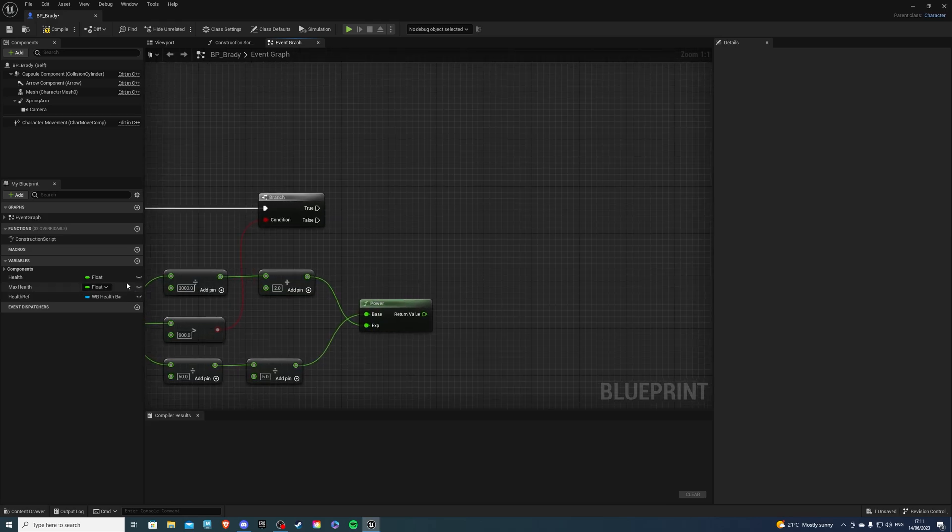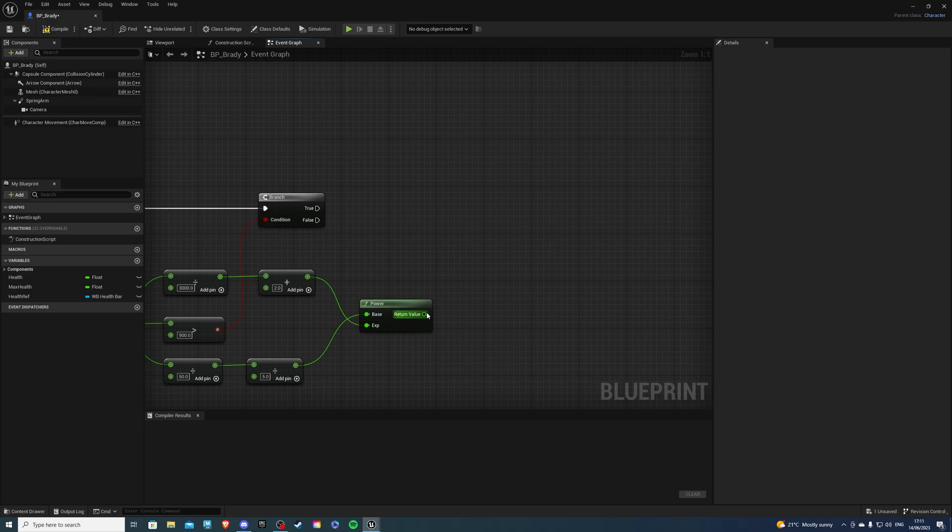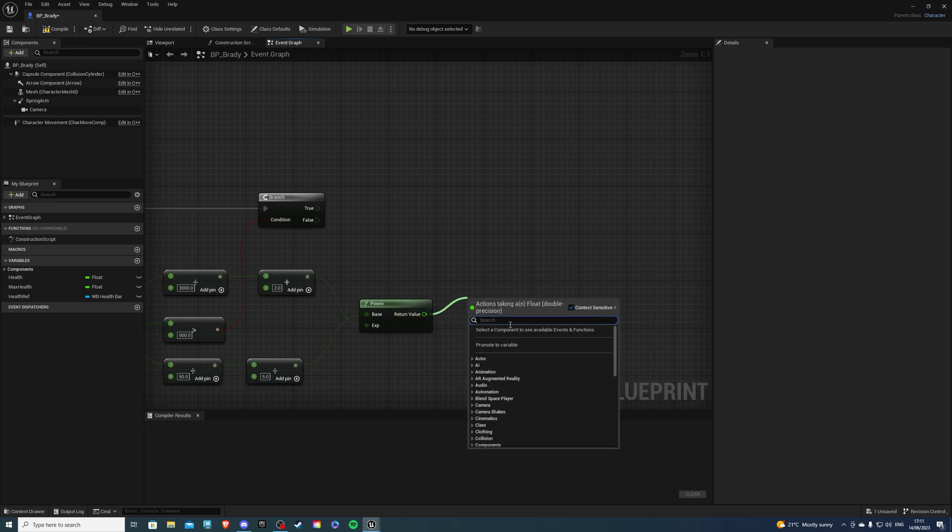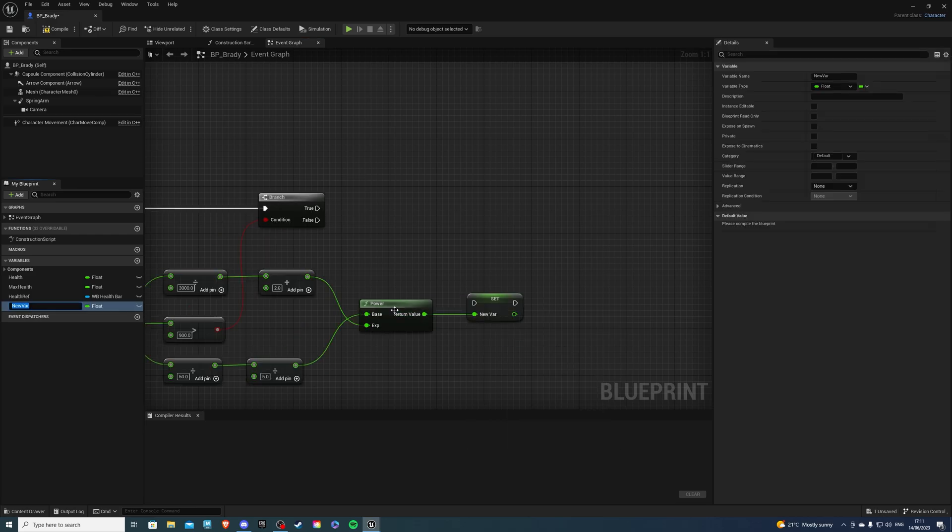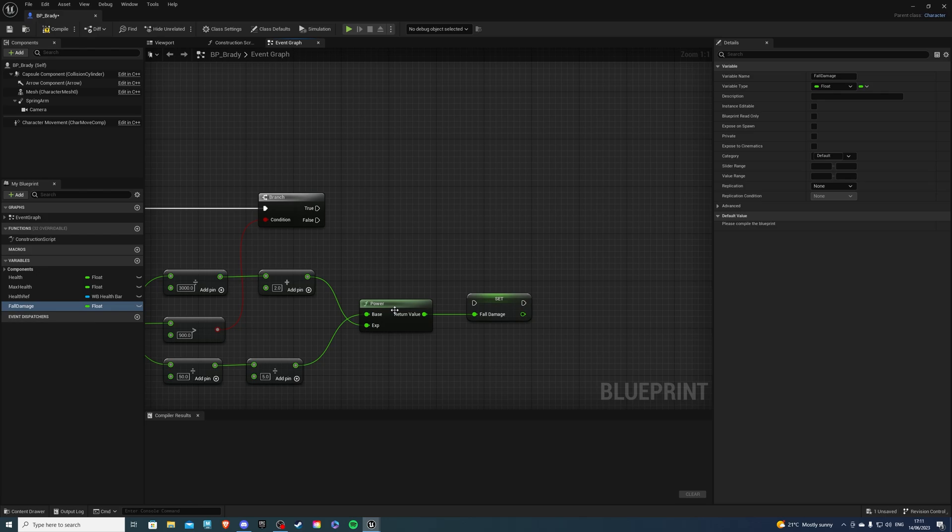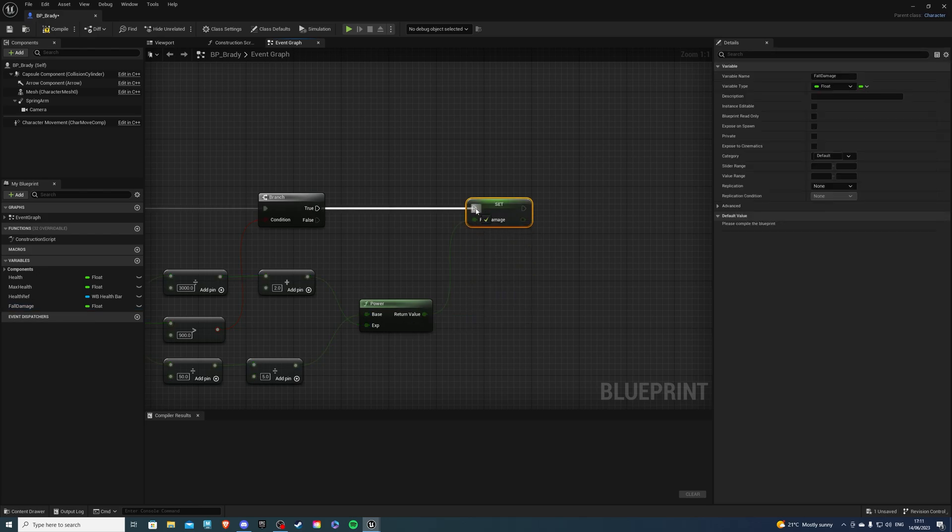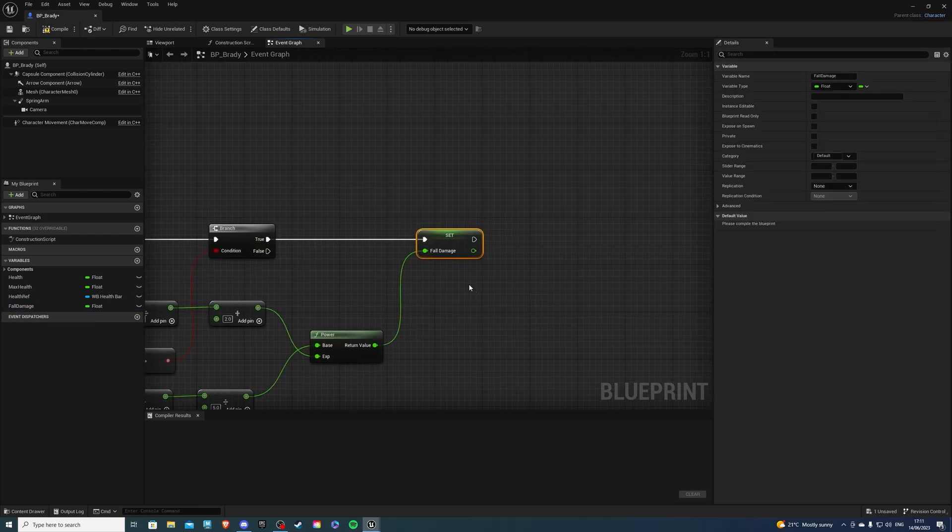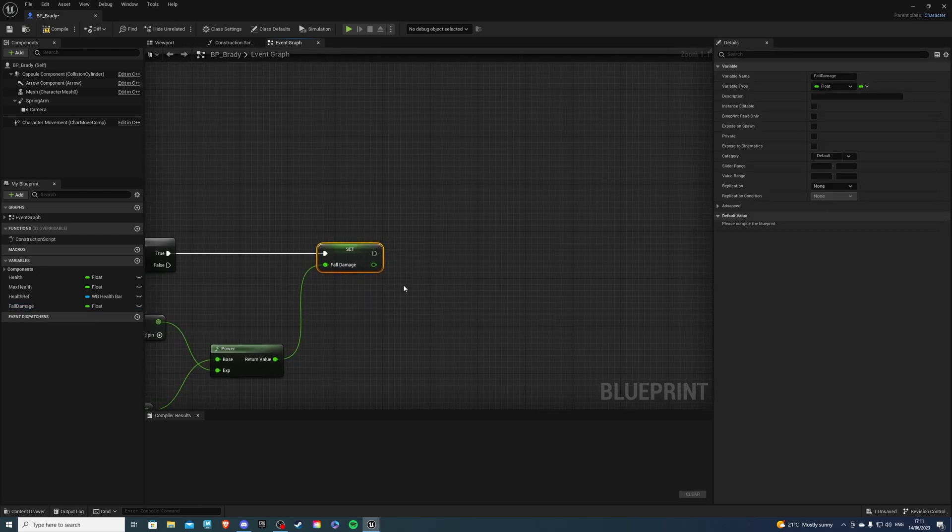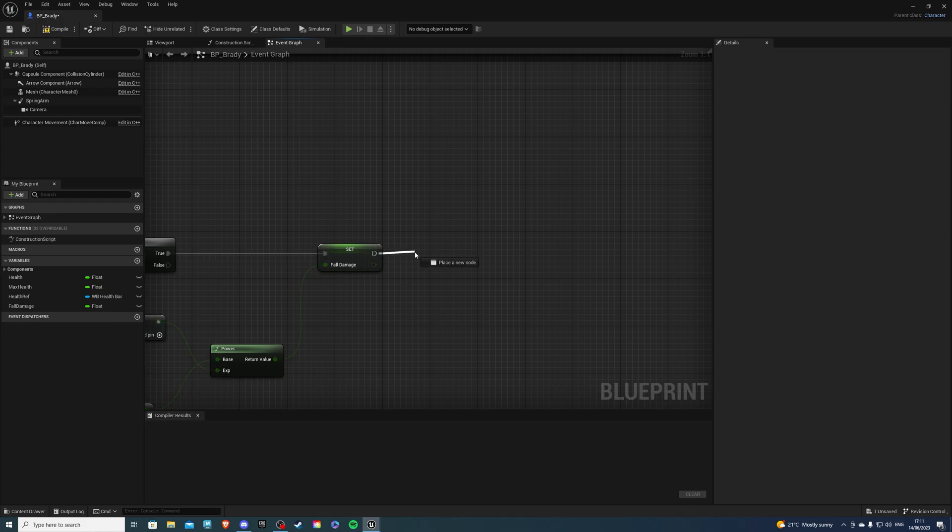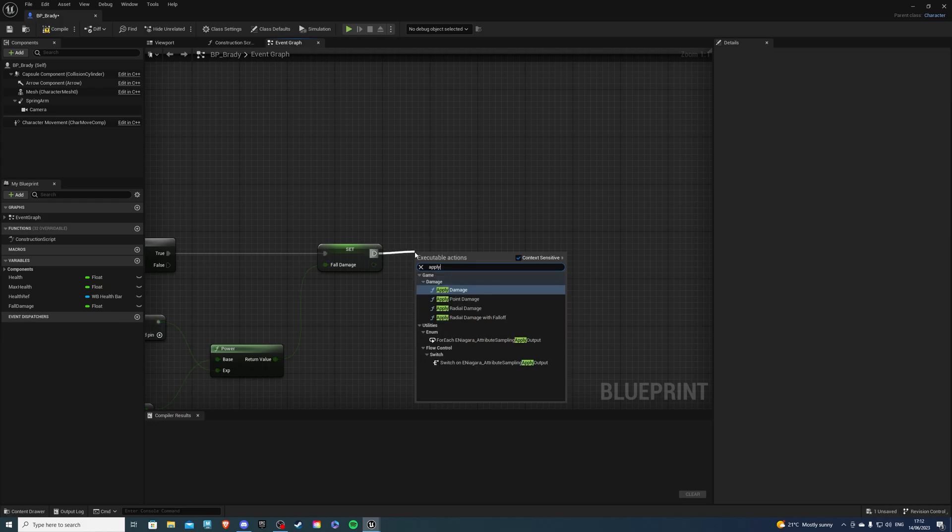And you want to plug this into here. Then let's create or let's promote this to a variable. That works fine. And I'll call this Fall Damage. Now, this will go into True. And from here, we can do Apply Damage.